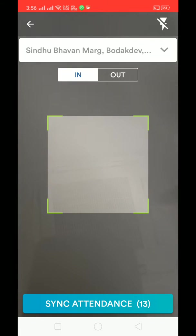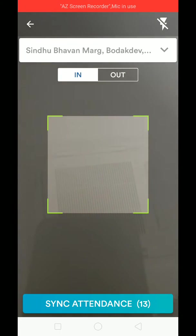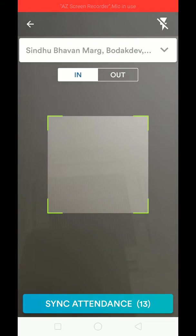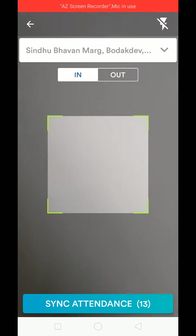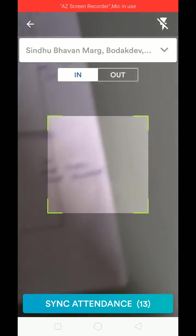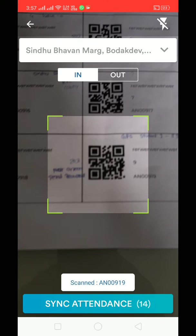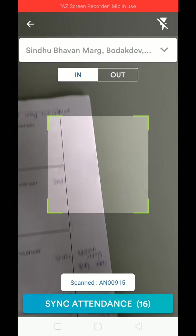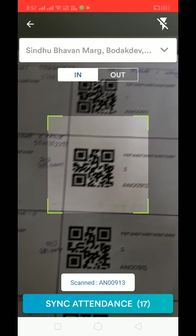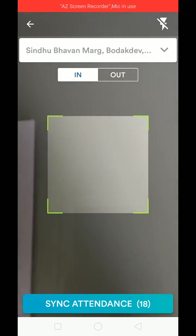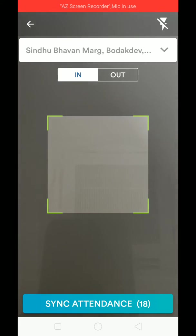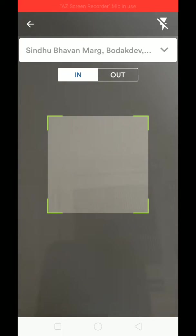On the scan QR code screen, when the bus reaches a waypoint — for example, Sindubhan Bodakdev — you click 'In' or 'Out'. 'In' means students are checking into the bus, such as in the morning. I have a sheet of QR codes, which are normally stuck to the ID card of each student. As students arrive and scan, the count updates — for example, from 13 to 16, then 17 students checked in. This works offline as well.